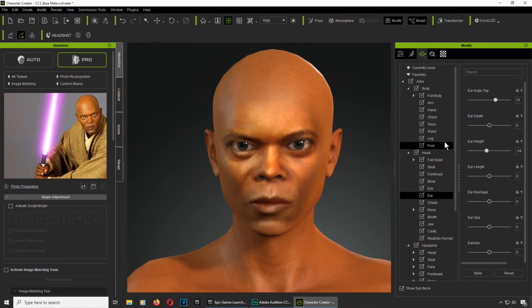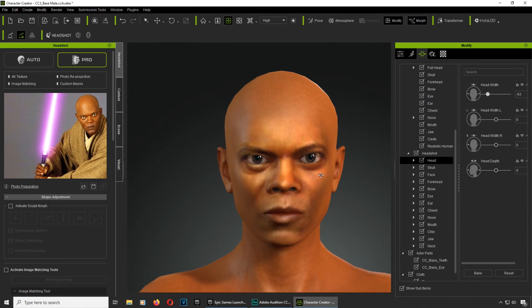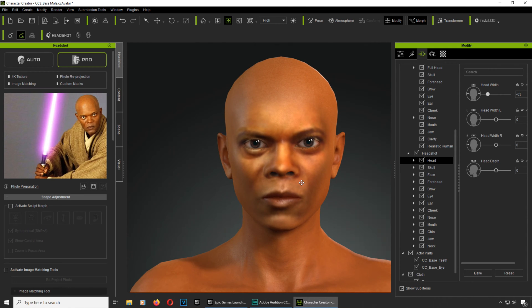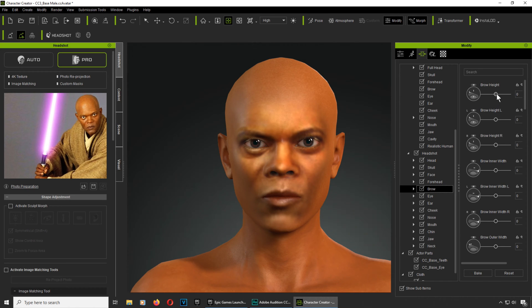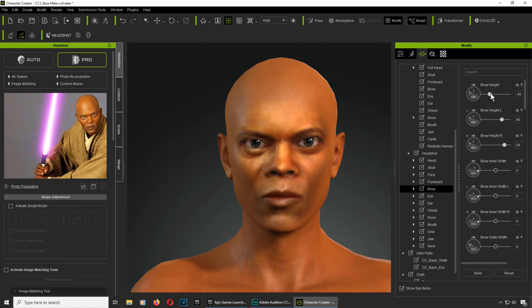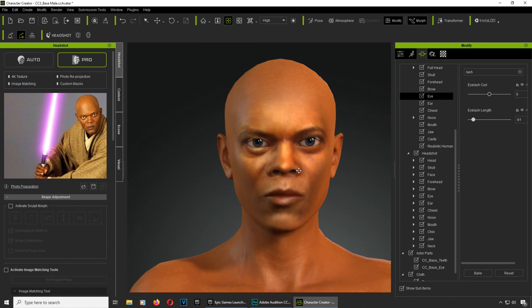Now his nose is a little tiny bit bigger, so let's go to his nose. Otherwise it looks pretty good. Now the jaw — there we go, that looks more like it. Maybe the lips — I think we can fix that here. There we go, that's more like it.